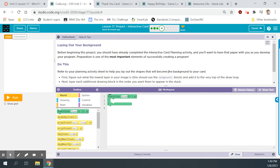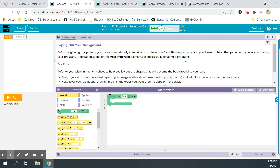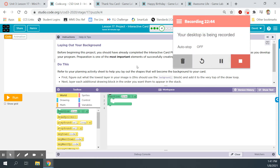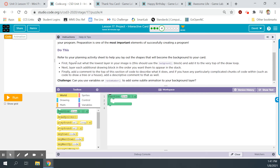We're on bubble 4: Laying Out Your Background. Before beginning this project, you should have completed the interactive card planning activity — but that's not part of your grade. The important part is having ideas and being creative. The instruction says: figure out what the lowest layer in your image is, add that background block to the very top of the draw loop.